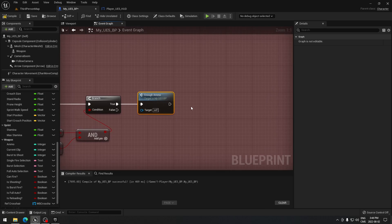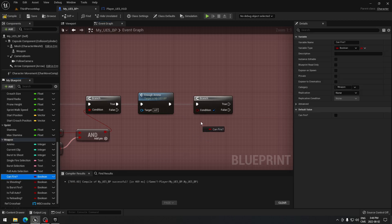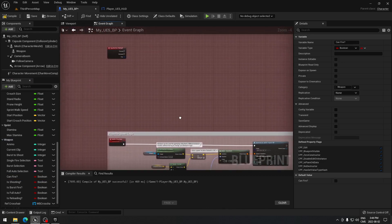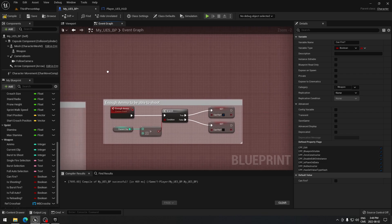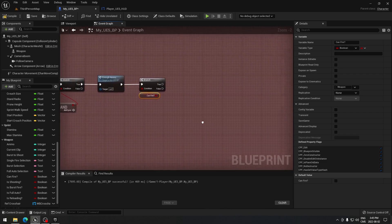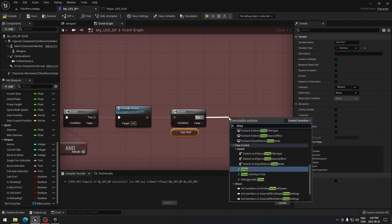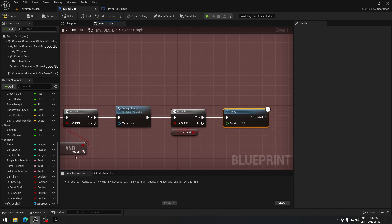After calling 'enough ammo', search for another branch and plug it in. The condition of this branch will be 'can fire' — the 'enough ammo' function sets 'can fire' to true if we do have enough ammo. From true, add a Delay node. We're going to need a variable called 'burst fire rate' — the speed at which burst fire shoots — otherwise it'll feel like full automatic.